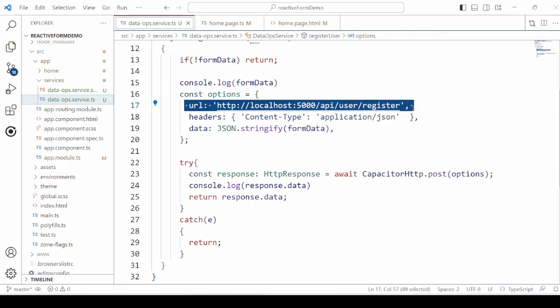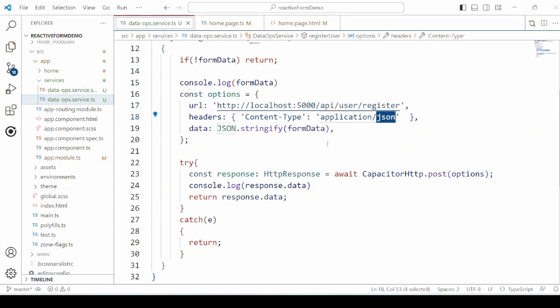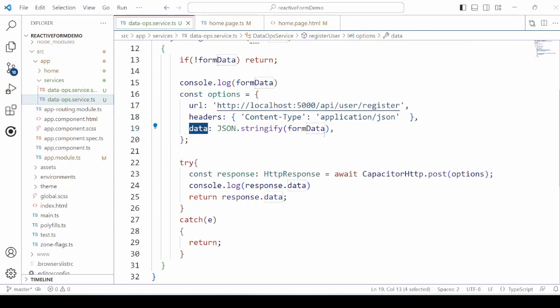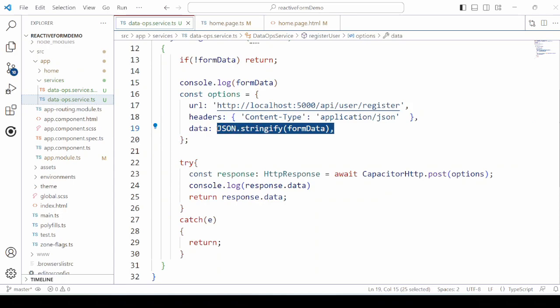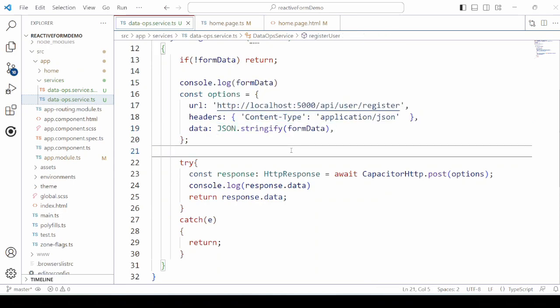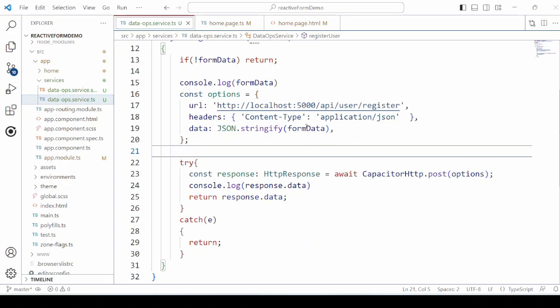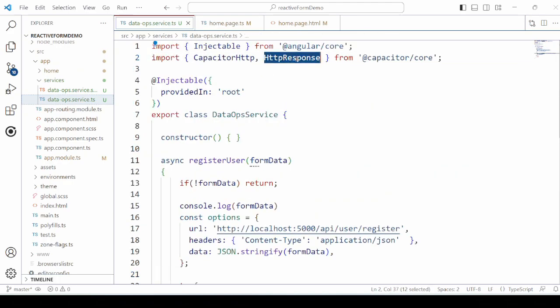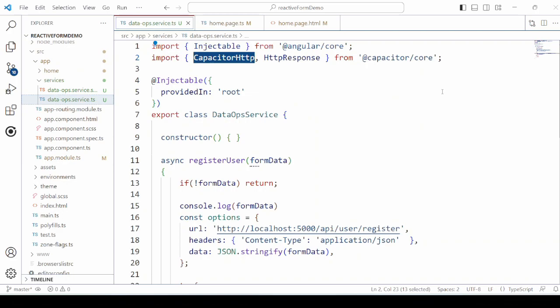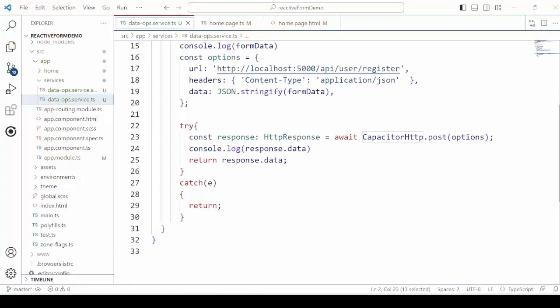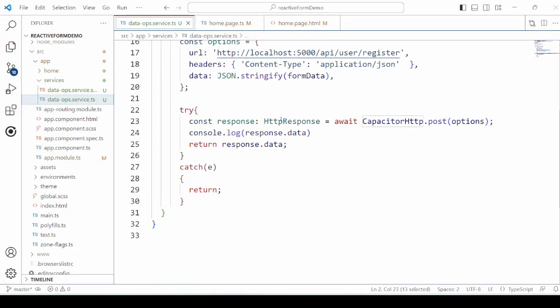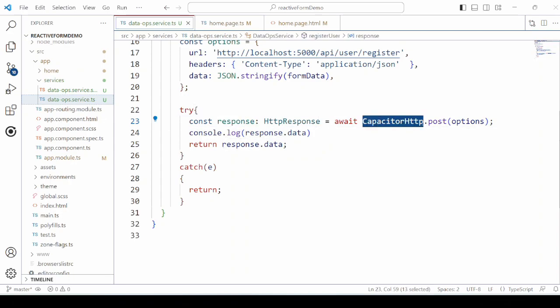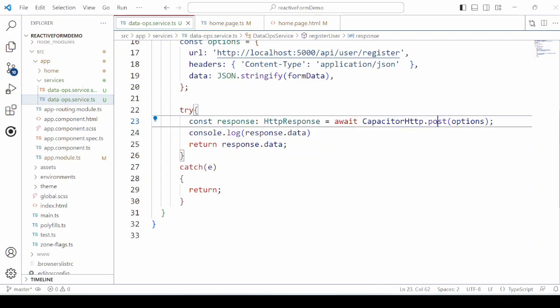The format will be JSON, and the form data is stringify and set as data in the options. We will use the Capacitor HTTP API to send the POST request to the server. This service returns the response.